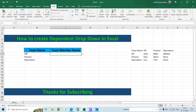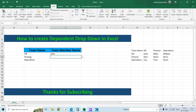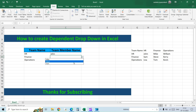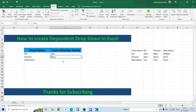What does the INDIRECT function do? Instead of using the value in the cell directly, it looks for a named list with that particular name. For instance, we have a list created with the name 'hr', so it will refer to that range. When you select HR it gives you John, Sam, and Lisa. For Finance you get Mike, Steve, and Tom, and for the Ops team you get William, Kerry, and Kevin.